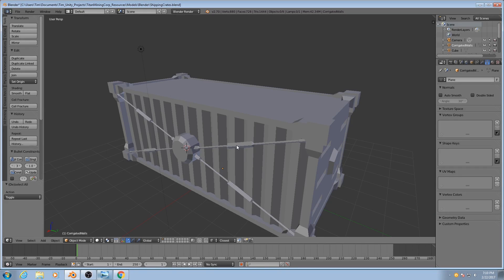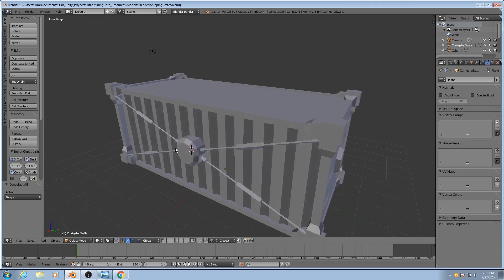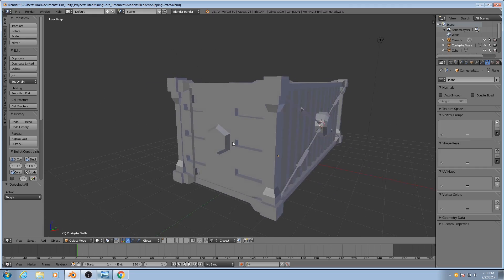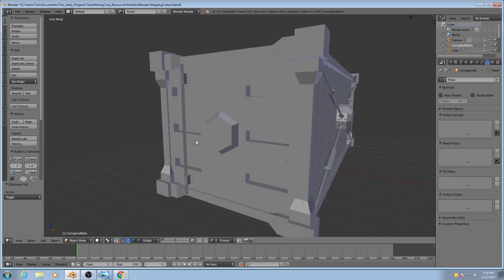Before we can actually start to UV unwrap this, there's one other thing that we need to tackle, and that is the shading.